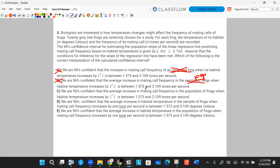Answer C says: we are 96% confident that the average increase in mating call frequencies in the population of frogs, when habitat temperature increases by one degree Celsius, is between 1.573 and 3.109 tones per second. That's correct because we did a random sample, so we can make inferences to a population. That is your answer — C.